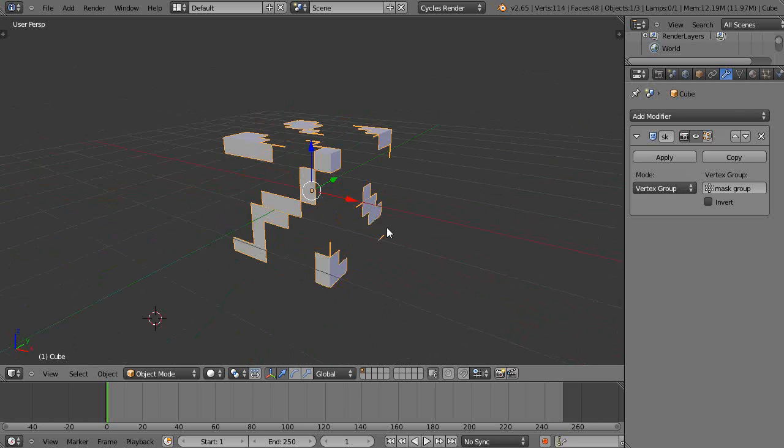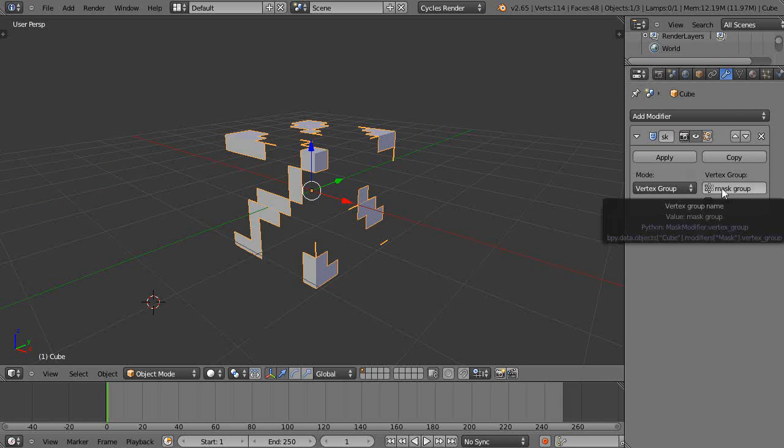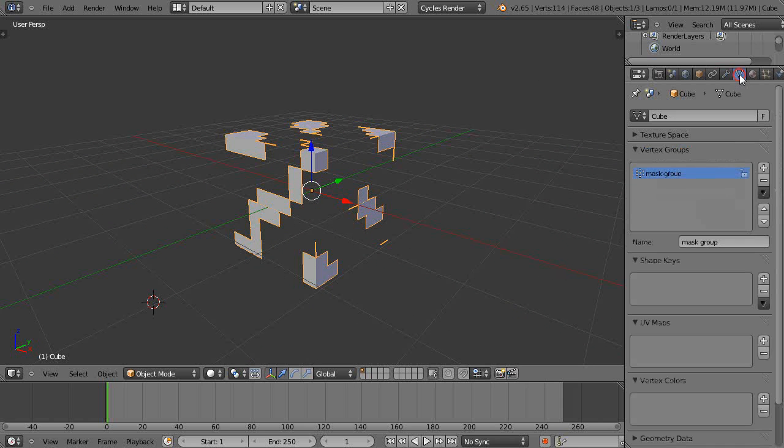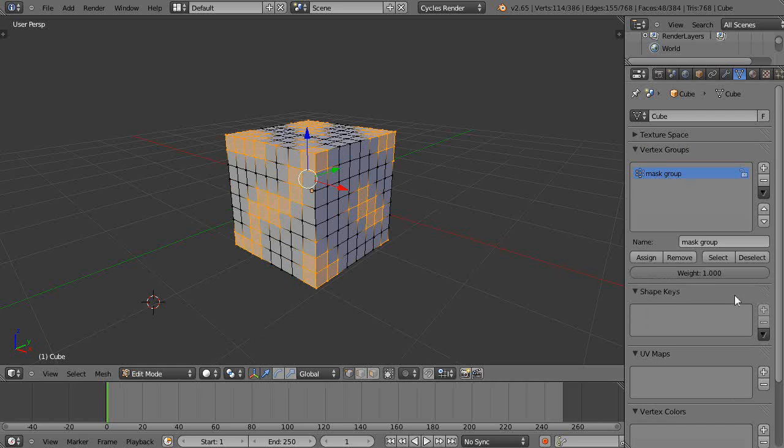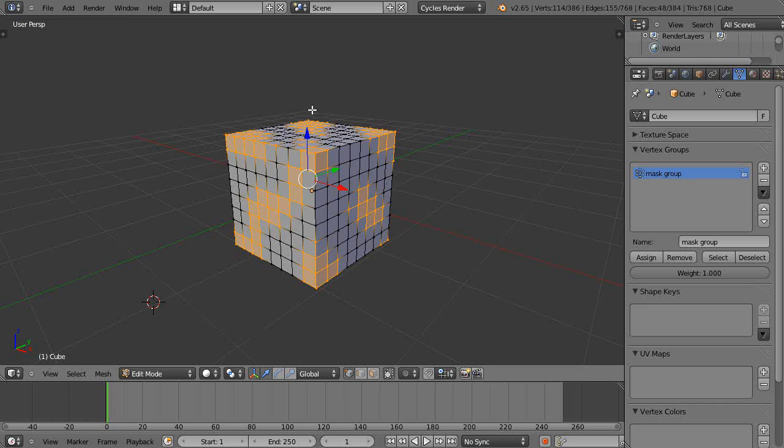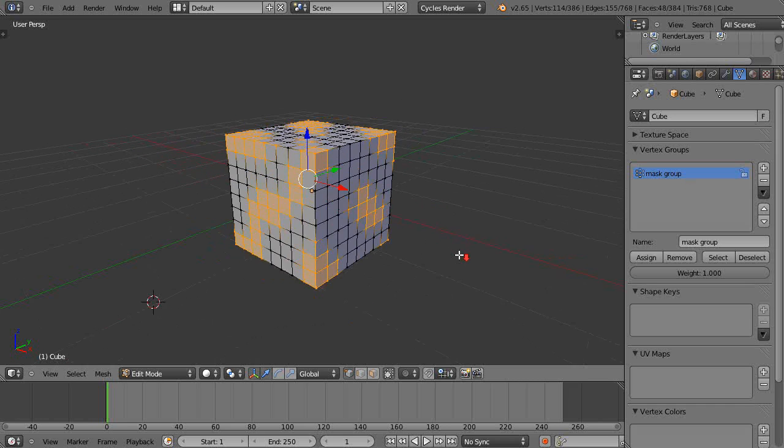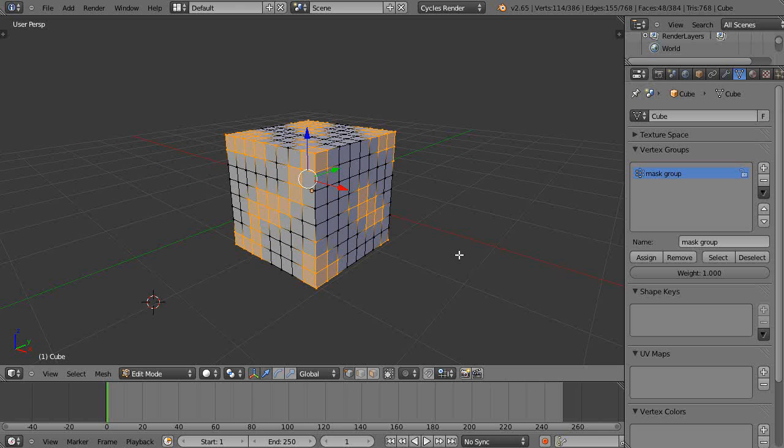Well, that's it. The key is that the vertex group values don't mean anything with the mask modifier. It could be 1.1. It's not going to make any difference if you have different weighted values for it. All right, that's it for this lesson. I'll see you in the next one.